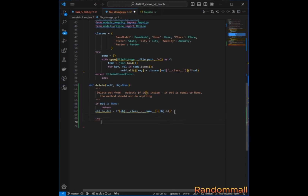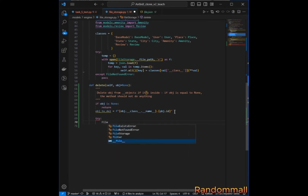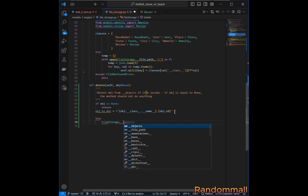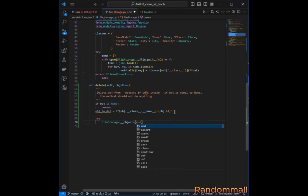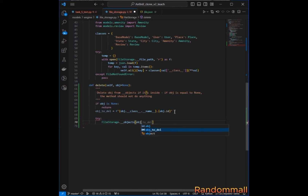We are going to attempt to delete the object from the objects dictionary. We reference `FileStorage.__objects`, which is the private class attribute — a dictionary that contains all of the classes and each object. We pass in the key which is the object that we wish to delete.